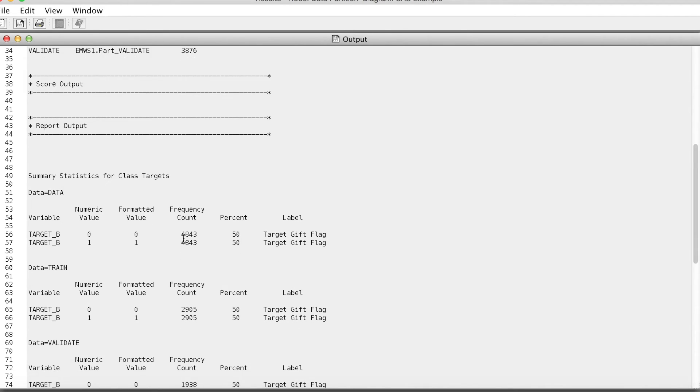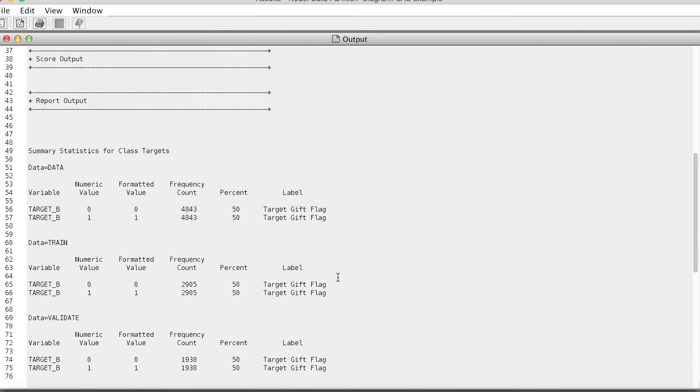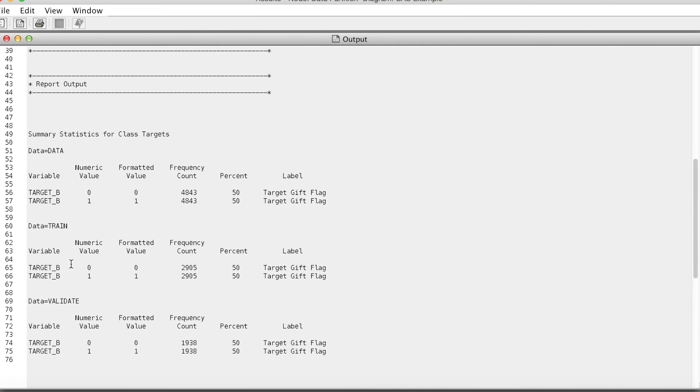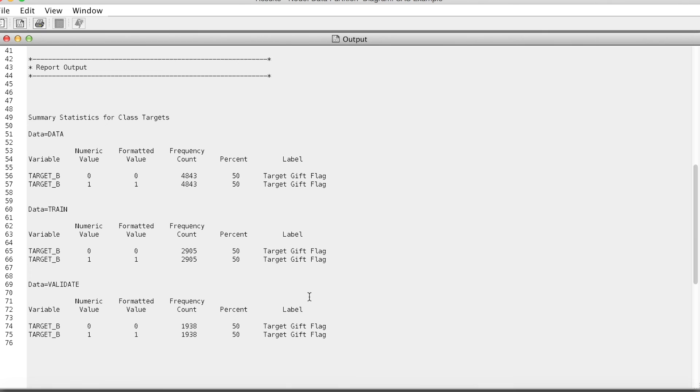Accordingly, in both training and validation samples, SAS Enterprise Miner keeps the same ratio of levels 0 and 1, 50-50, of the target variable.